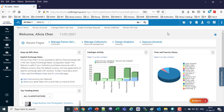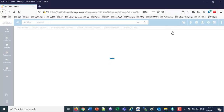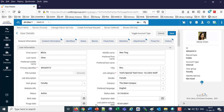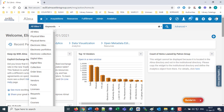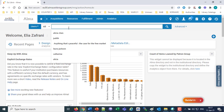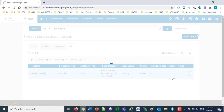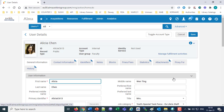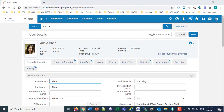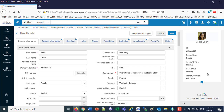Then we've got improvements in the summary sections. All areas that have a summary section, such as the user, now have the summary section on the right. In the old UI, when we go to look at a user, the summary is on top, taking up a lot more of the screen and requiring scrolling. Here in the new UI, it's on the right — and that applies to all different entities that have a summary section.